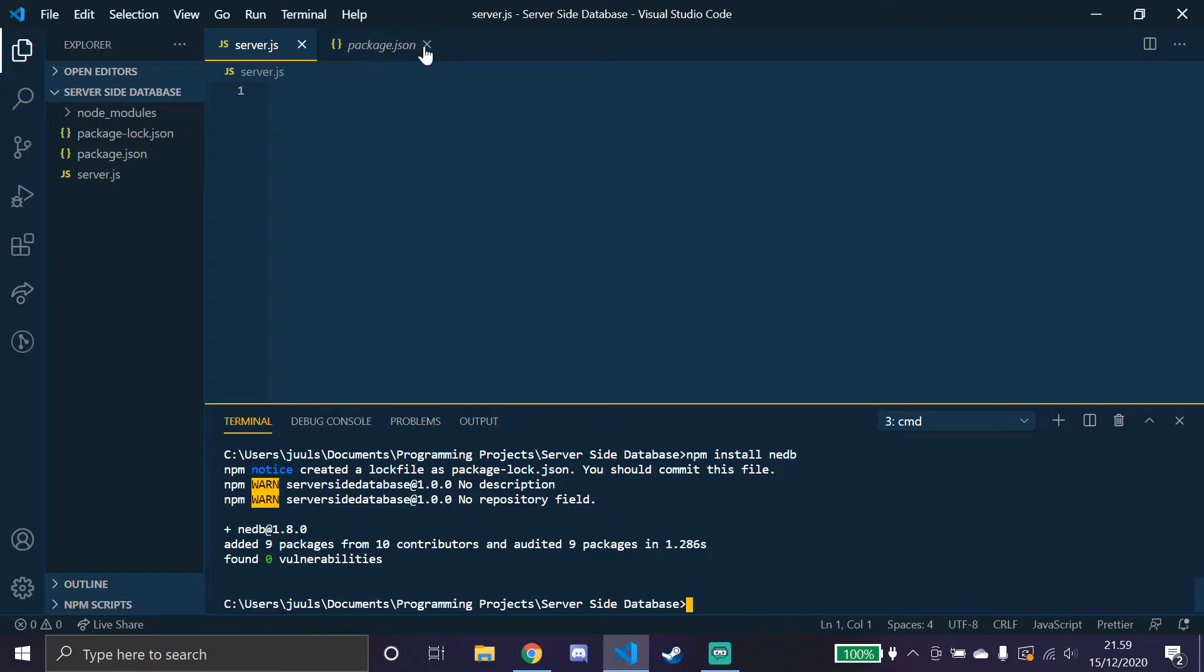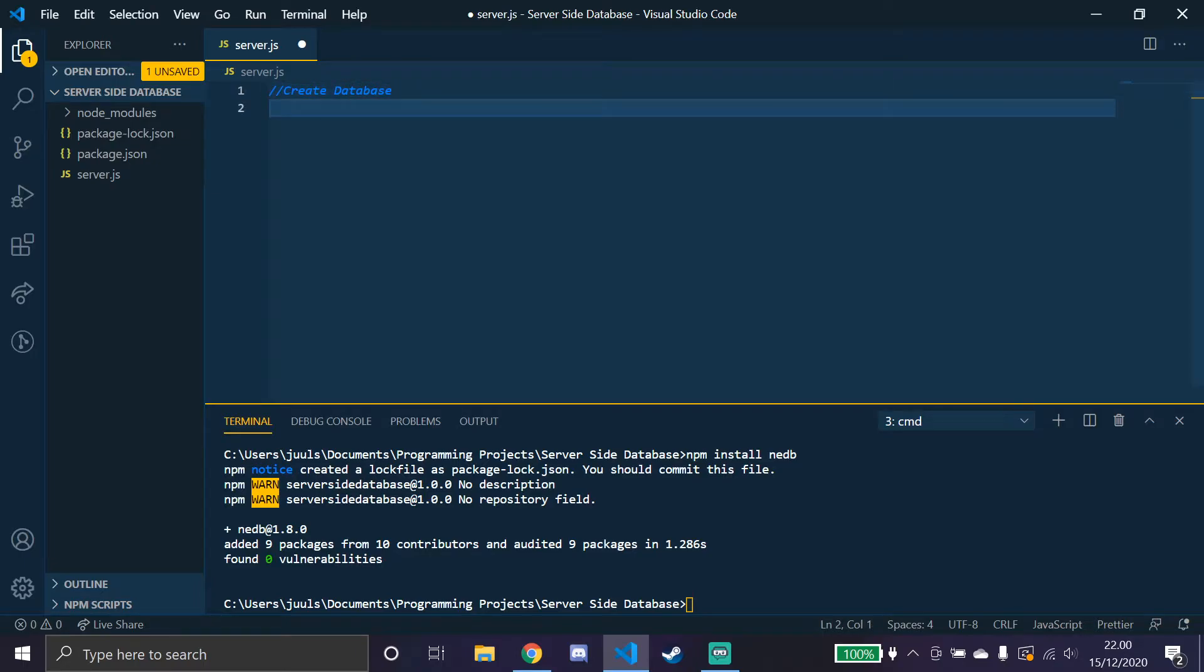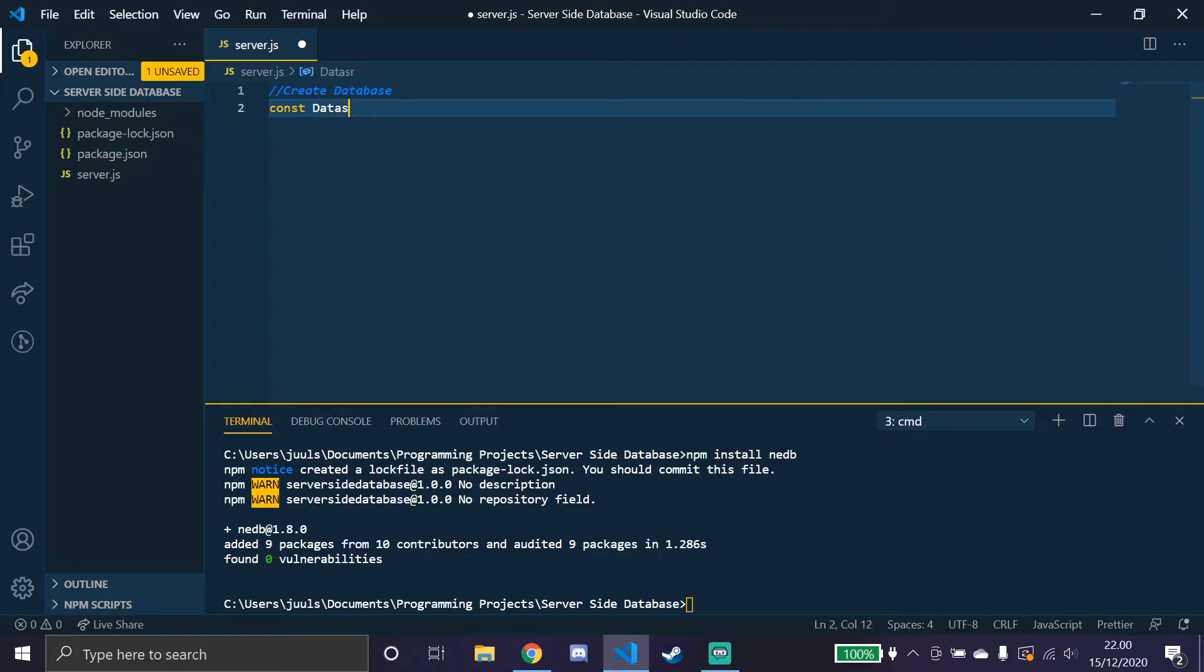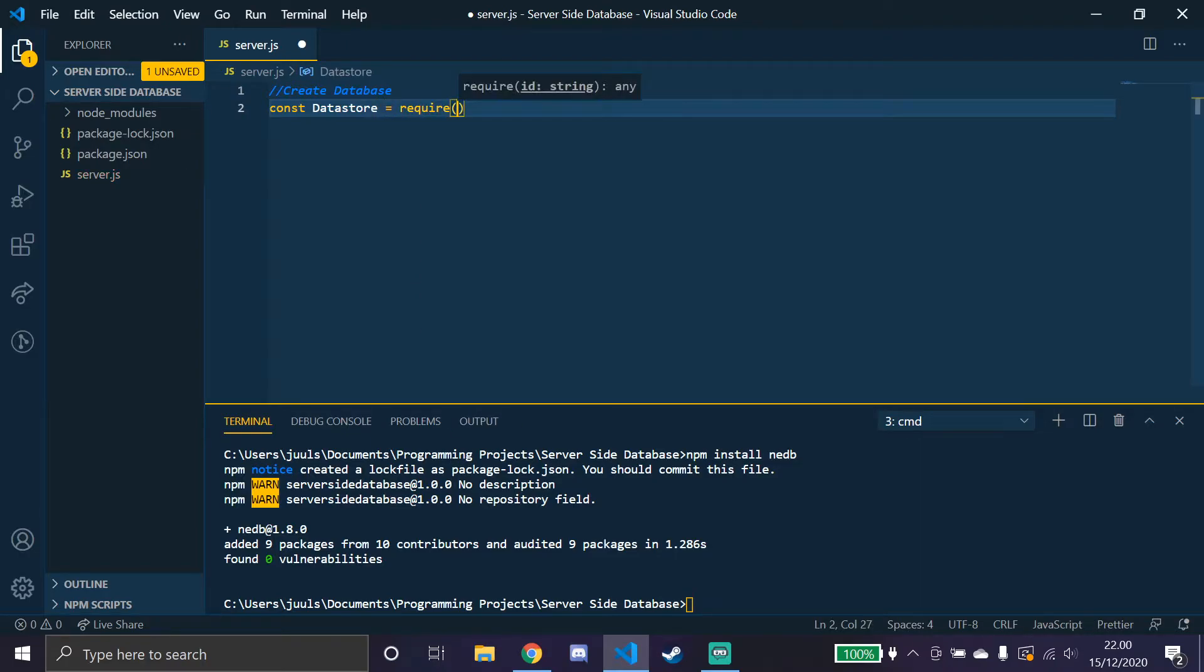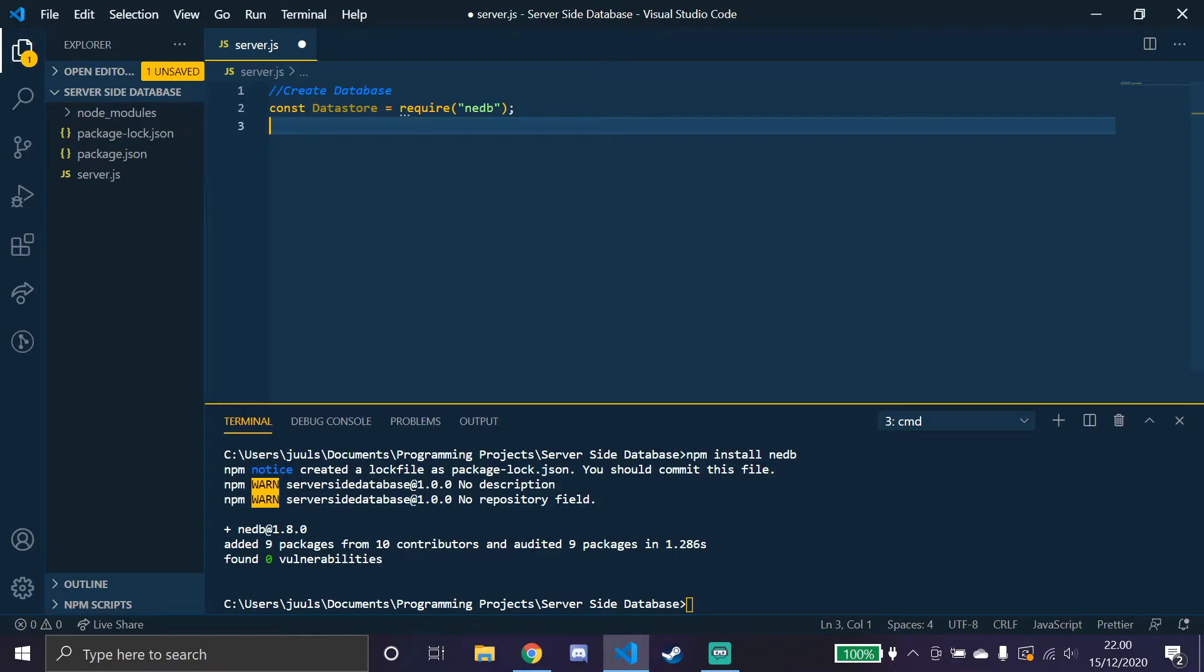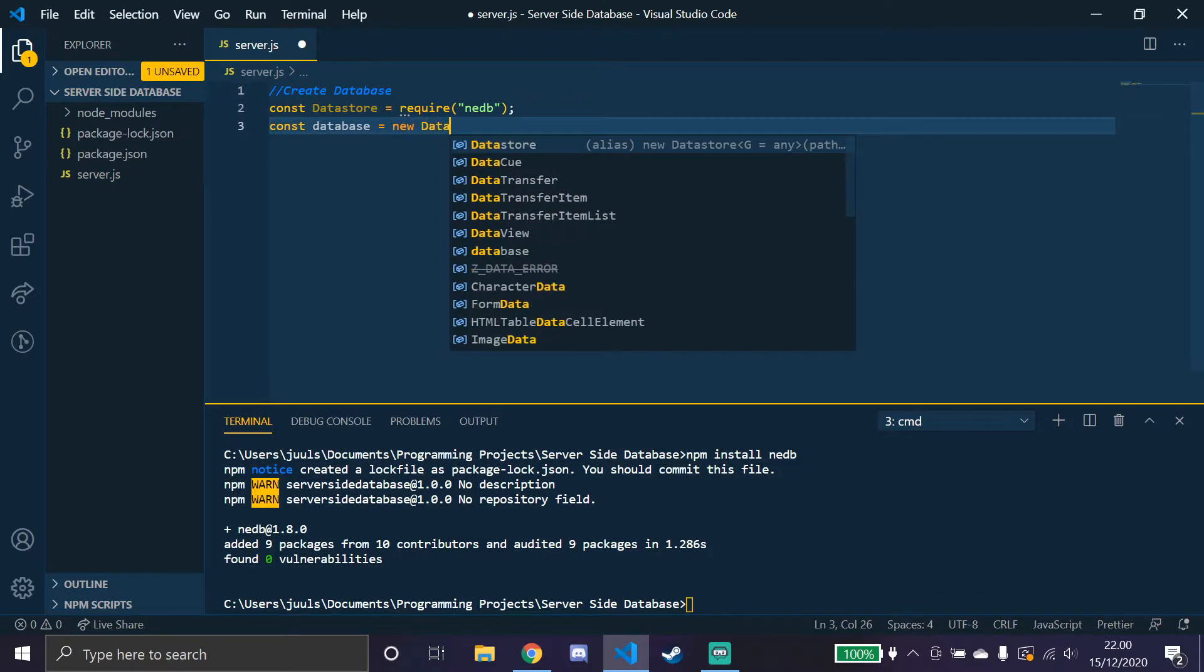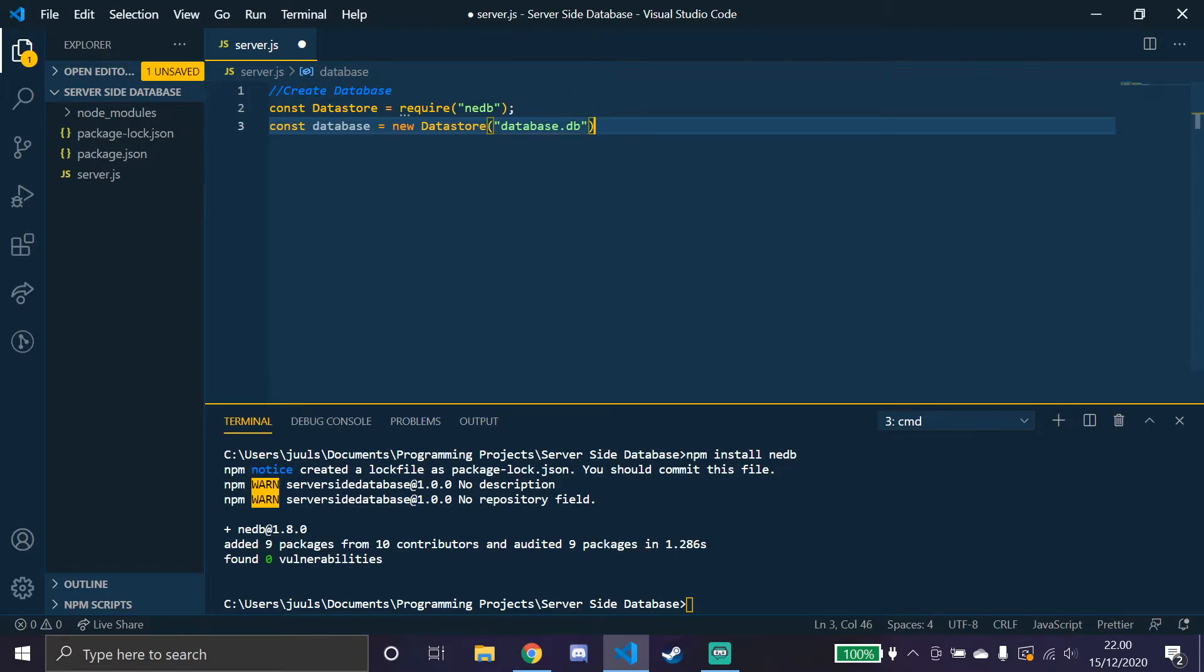We can start by making this comment: create database. We're running a constant data store equal to require nedb, like that. Then we're going to use that data store. So const database, this variable database, it's what we're referring to do anything with the database. New, remember to put new, and then data store like that, and call it database.db like that.